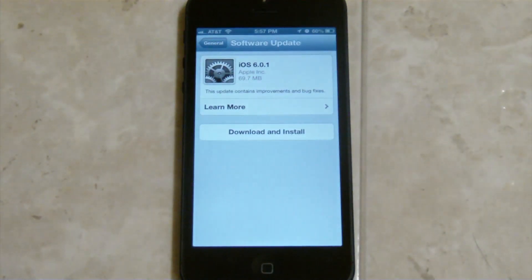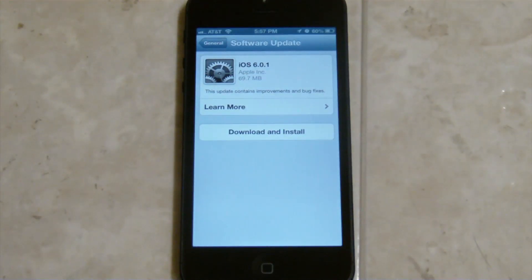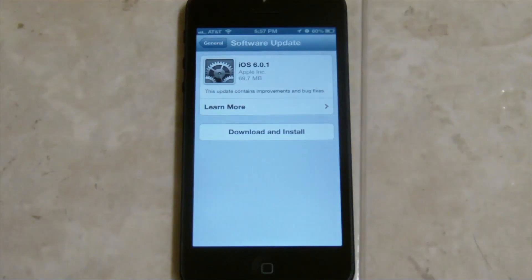I'm not going to do it. I recommend staying on iOS 6.0 if you plan on jailbreaking. If you're not a jailbreaker, then go ahead and just download and install iOS 6.0.1 and it's not going to affect you at all.